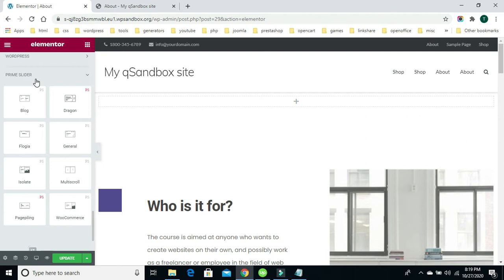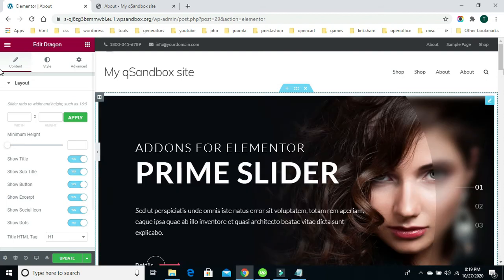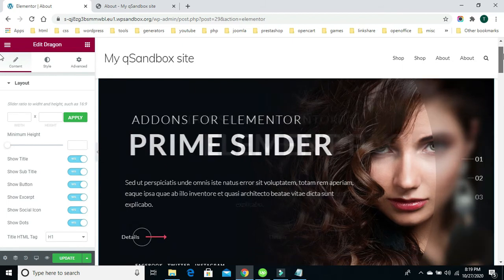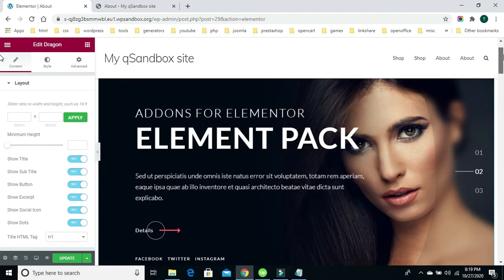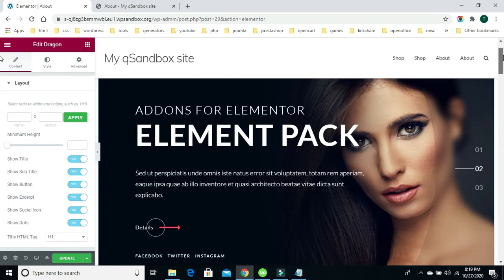Here is my Prime Slider plugin with all the different slider layouts. I'm going to use this first one — I'll drag it right over to the Elementor section and plug it in. There it is in place. All the different sections can be edited and the different slides can be edited as well. I'll show you how to do that in a second.